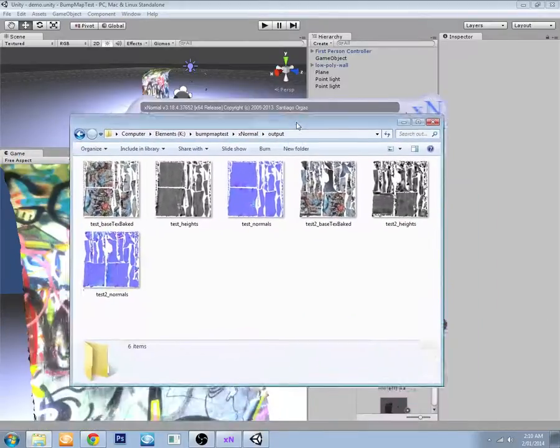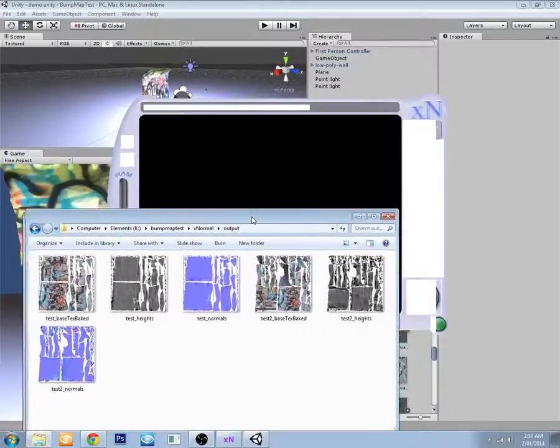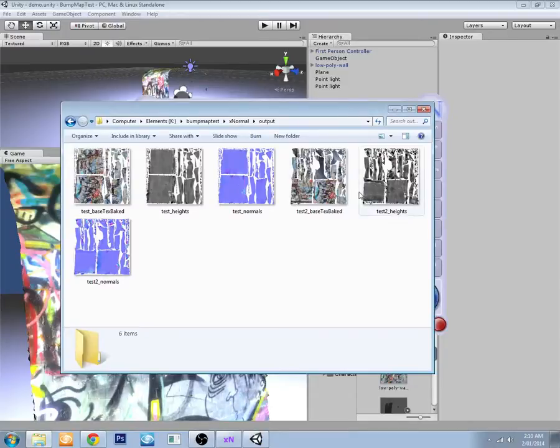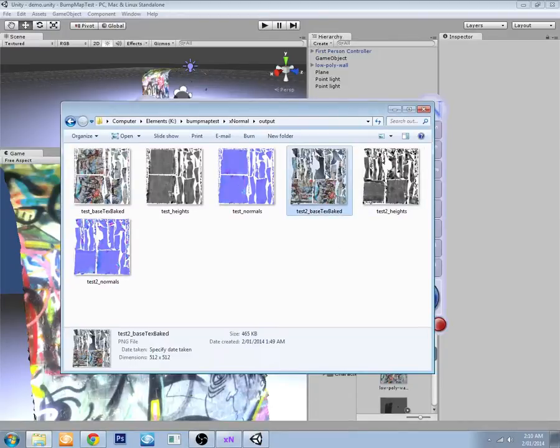So my computer is chronically underpowered, so that process took a very long time. But here are the maps that have come out of it. So this is a diffuse map, this is the height map or bump map, and this is the normal map.